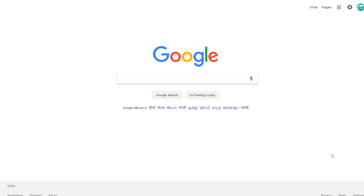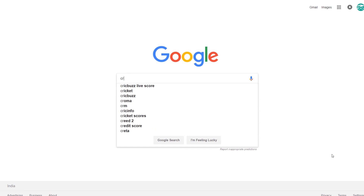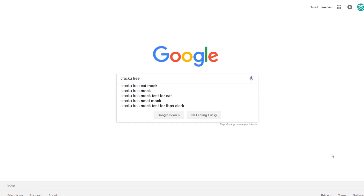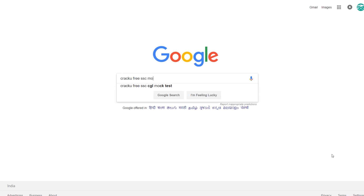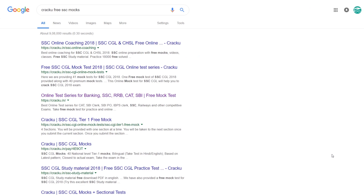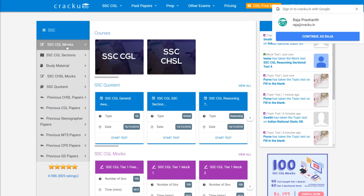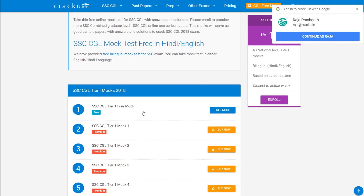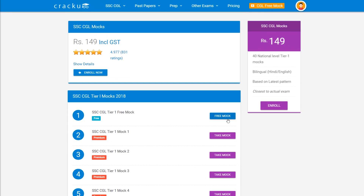To download free SSC mocks and previous papers, go to google.com and search Cracku free SSC mocks. Go to the first link from the search results, click on the exam link you want to take, and click on the free mock to take the test.